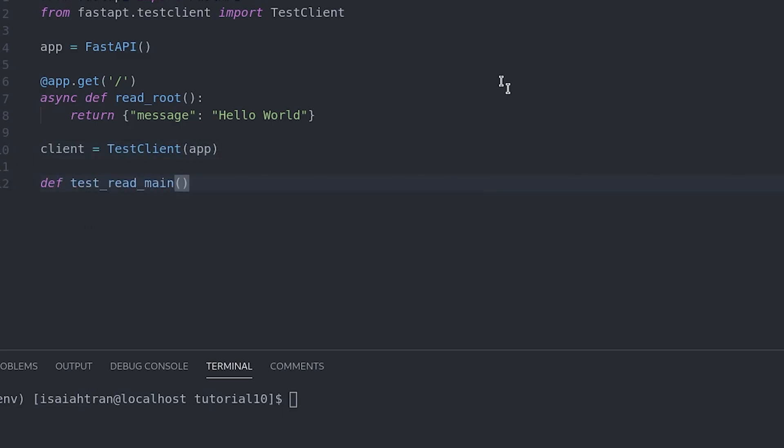Now we're not going to do async testing. But if you want a video about async testing, you can comment down below. And I'll consider making a video about async testing. We're just going to focus on just the normal testing without the async part.